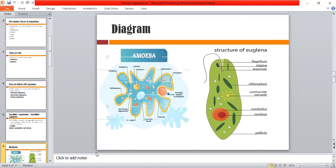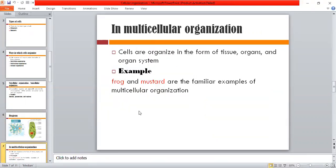The next organization is called multicellular organization. In multicellular organisms, there are a large number of cells — trillions of cells. These cells are organized in the form of tissues, organs, and organ systems. Cells come together to form tissues, tissues form organs, organs form organ systems, and when you have an organ system, it becomes an individual organism.